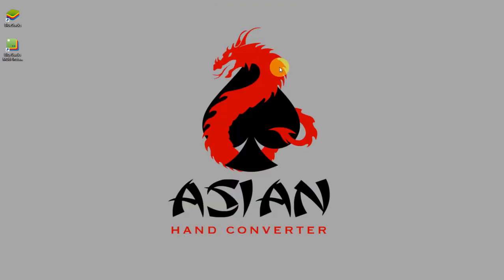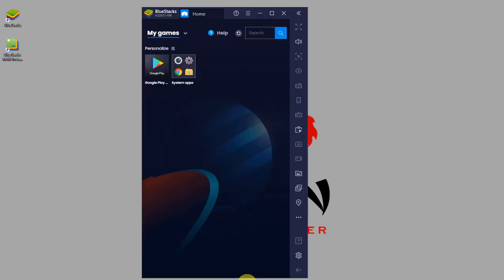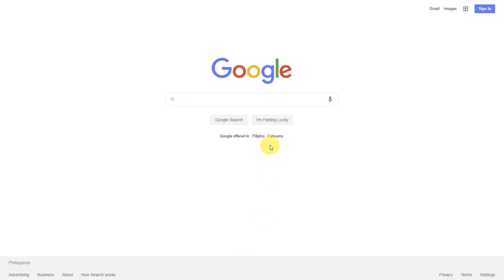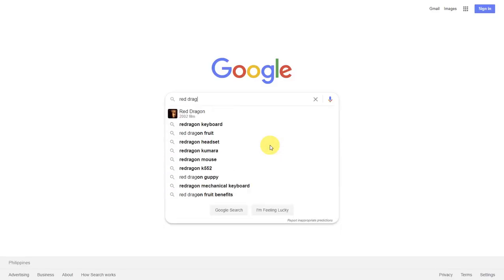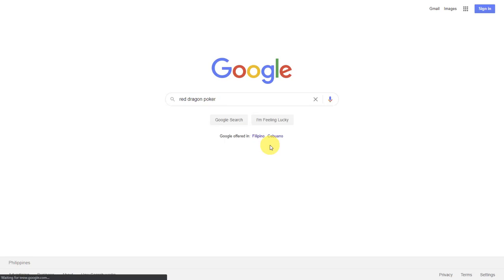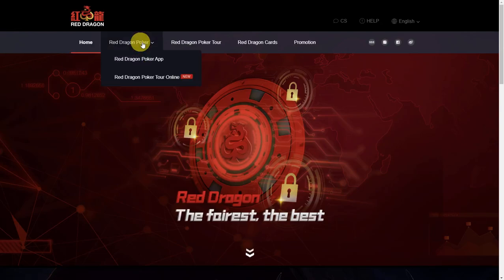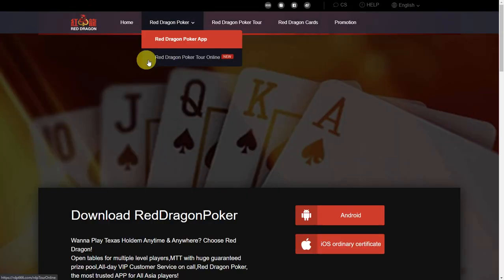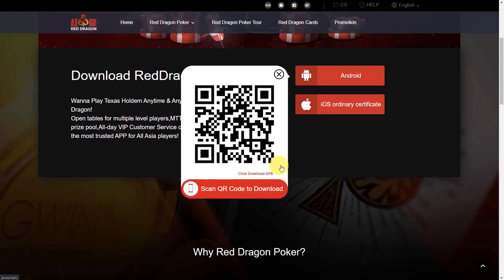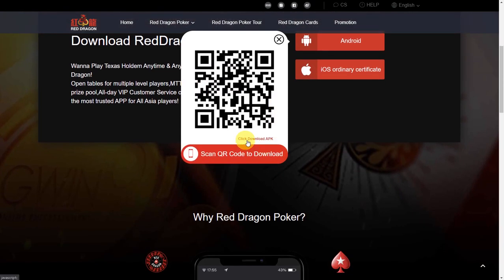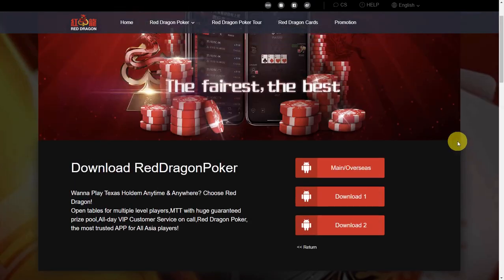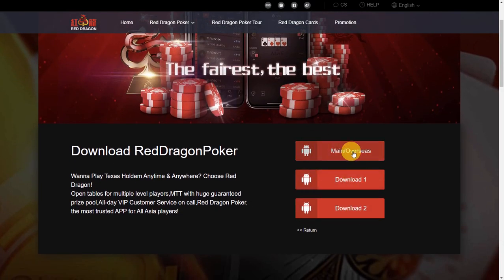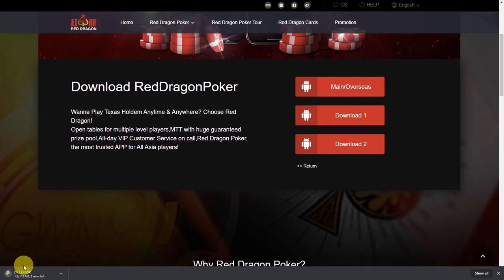Now I am going to show you how to install a poker app in Bluestacks. For example, you want to install Red Dragon. Let's just go to Google and type Red Dragon Poker. This is the correct website. Click on it. From the menu, click on Red Dragon Poker app. Click on Android, and then click download APK. Select from one of these three buttons to start the download and wait for it to finish.